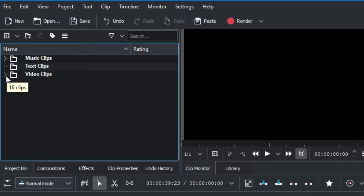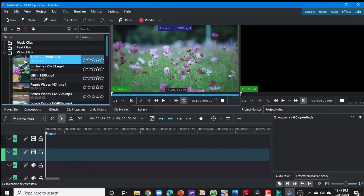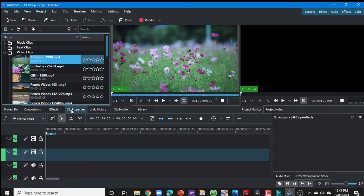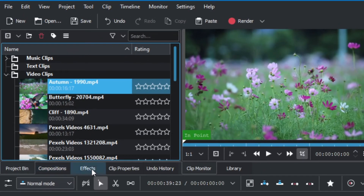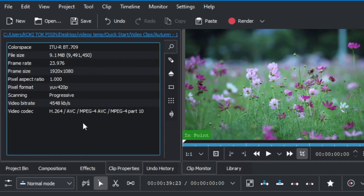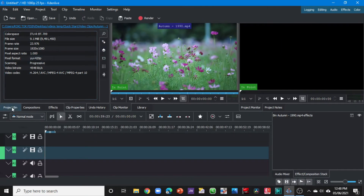Let's start editing a short video. Expand the video clips, select one of the videos, and you can see the preview on the project bin preview window. First thing, let's go to the clip properties. Over here you can see some menus: compositions, effects, and clip properties. When you select clip properties you can see the file size, frame rate, frame size, aspect ratio, the format, and other details.